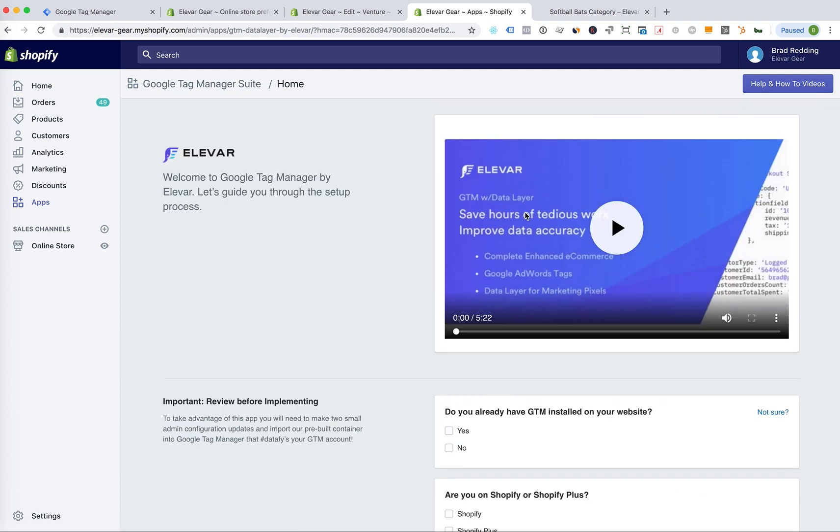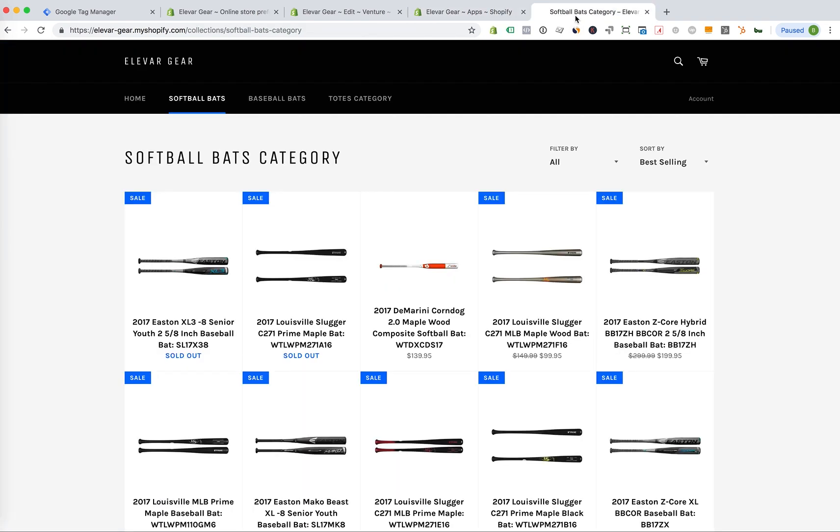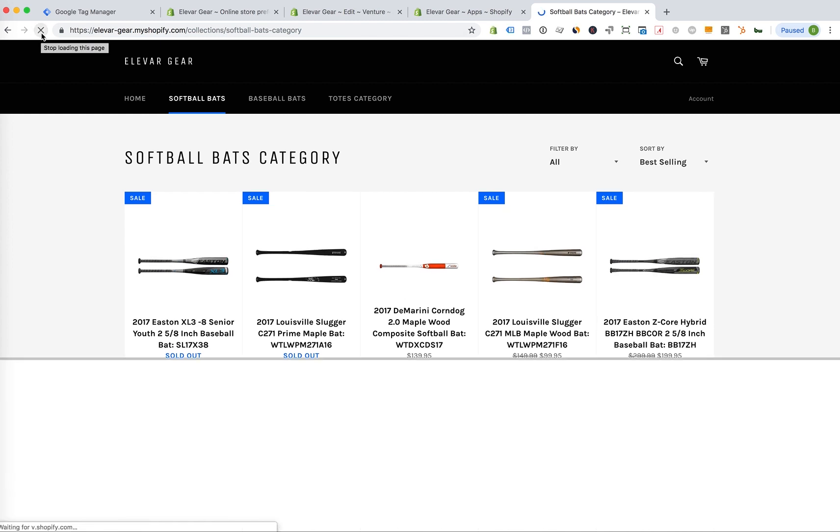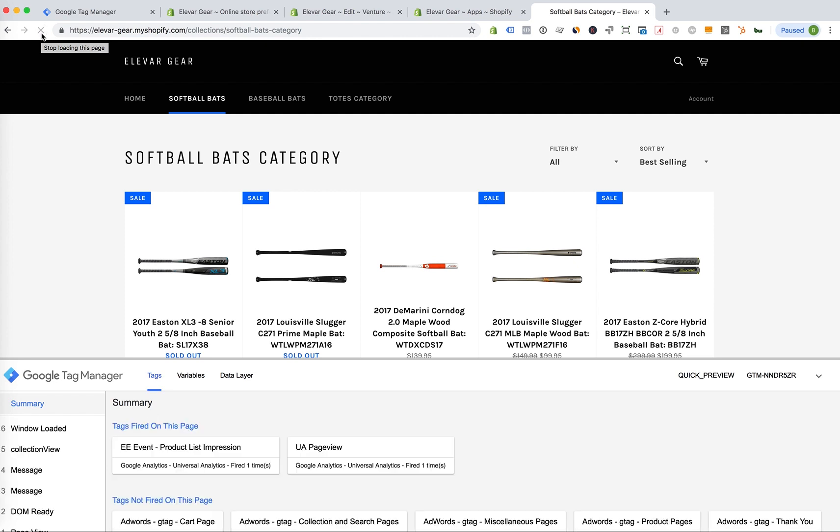Then now this is saved. Go back to the front end one more time. Reload. Alright, so now GTM is back. Plus, we have all this amazing data layer variables that you can use for remarketing.